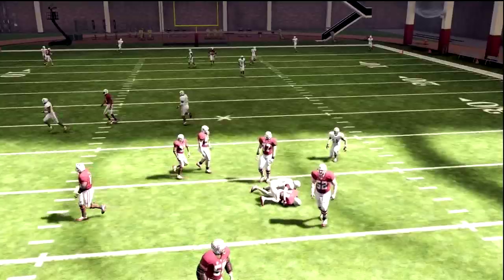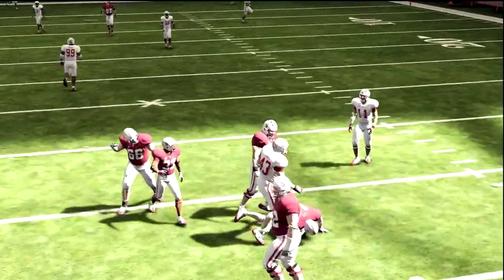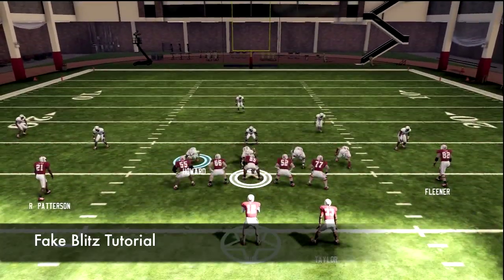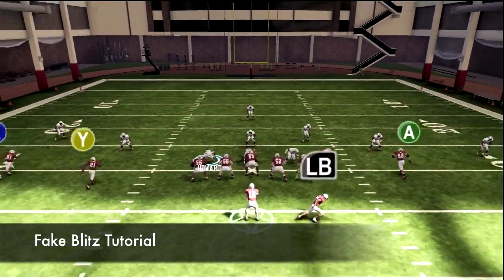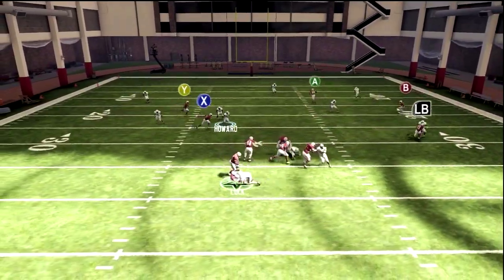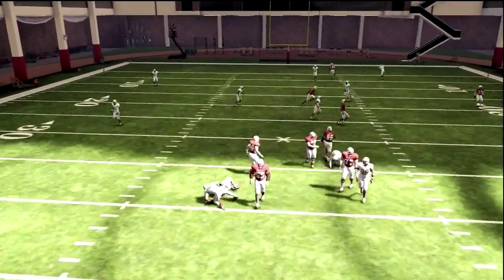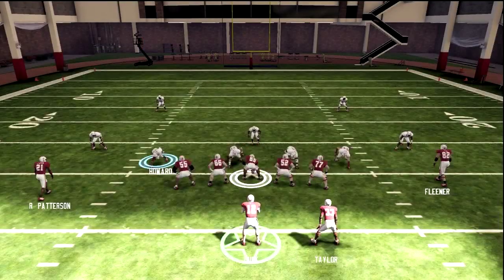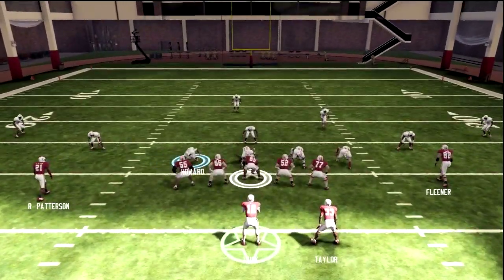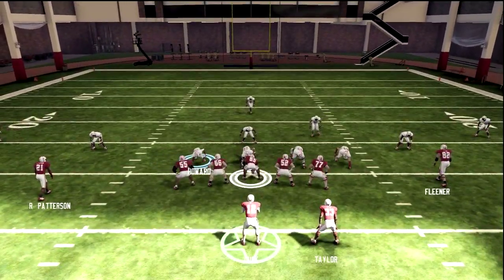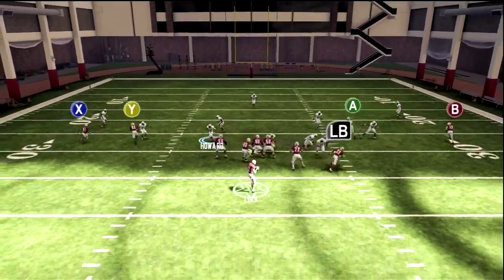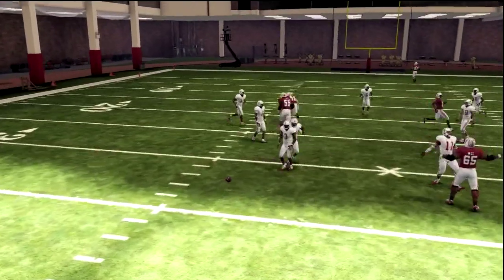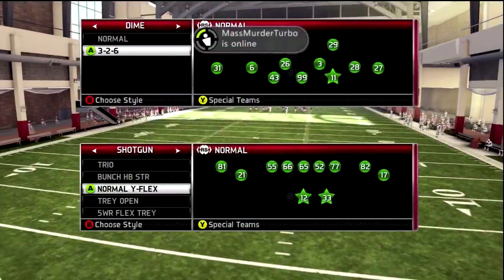All right guys, now we're gonna be breaking down the fake blitz. I put this in my 4-3 defensive ebook so be sure to check that out. There are several ways to do this. The first way is to put your guy to spy and hold the left trigger near the offensive line.